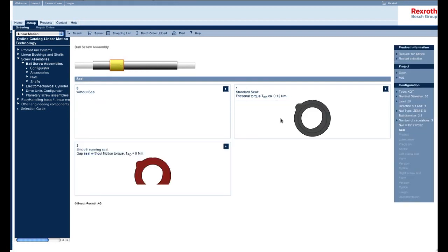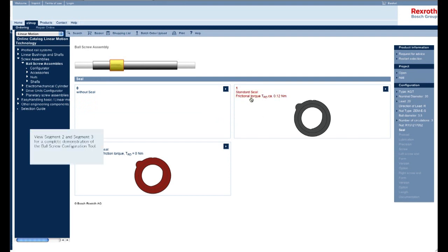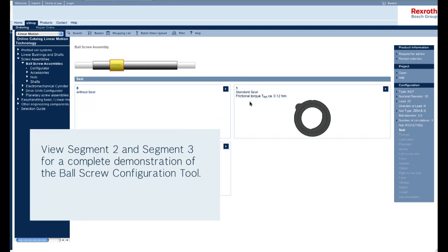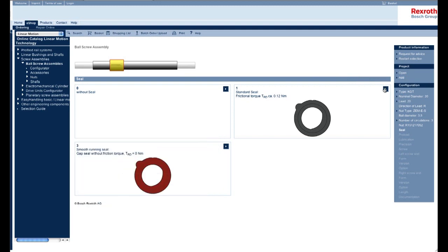Although this isn't very important to what your CAD drawing will look like, this shows you at least what kind of seals we offer for our ball nuts. It will also give you information such as the frictional torque for each type of seal. So for this example, I'm just going to choose standard seal.